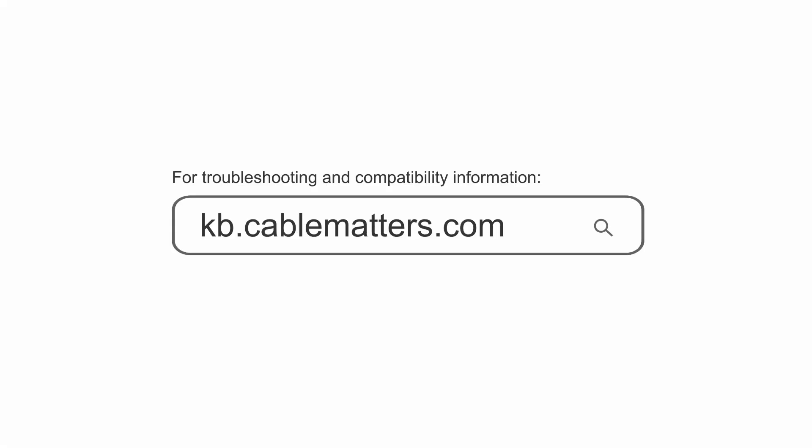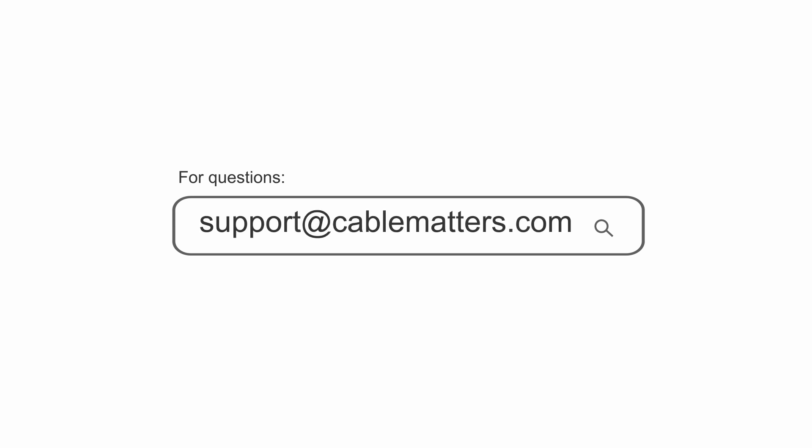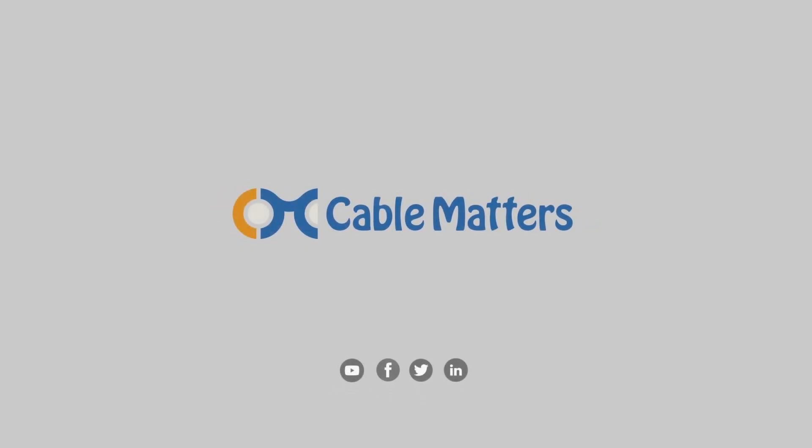Consult our knowledge base for technical support or send us an email for more information.